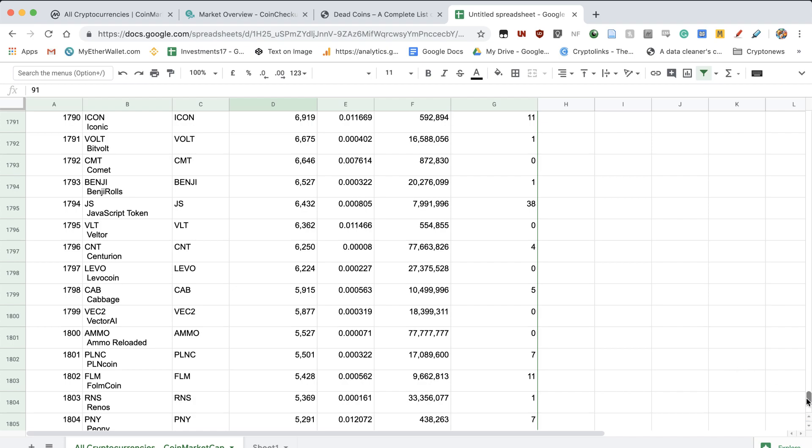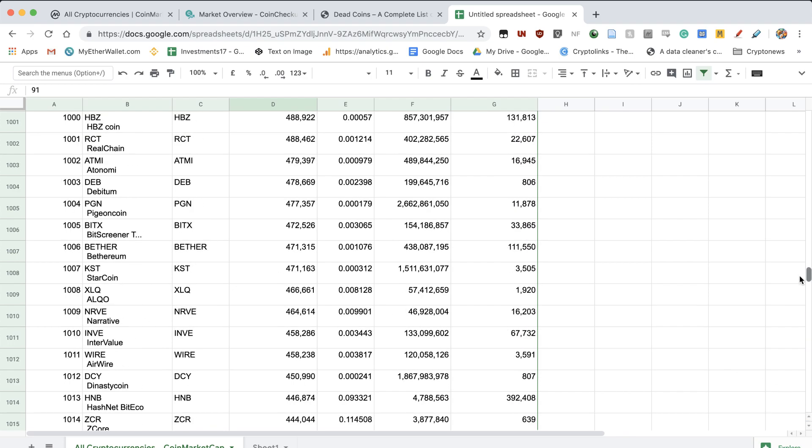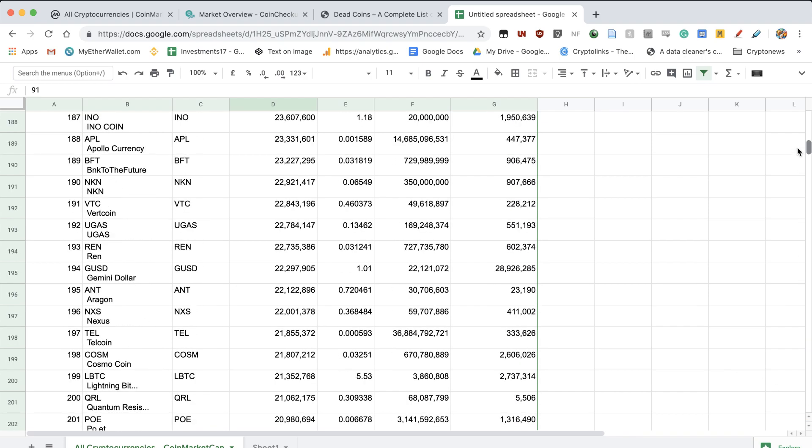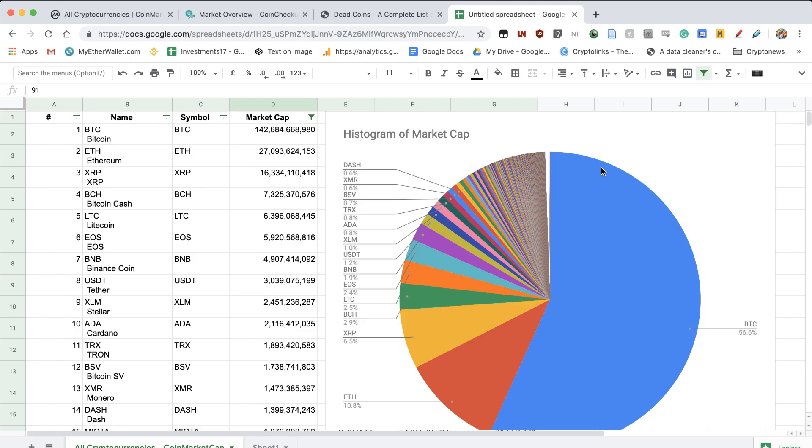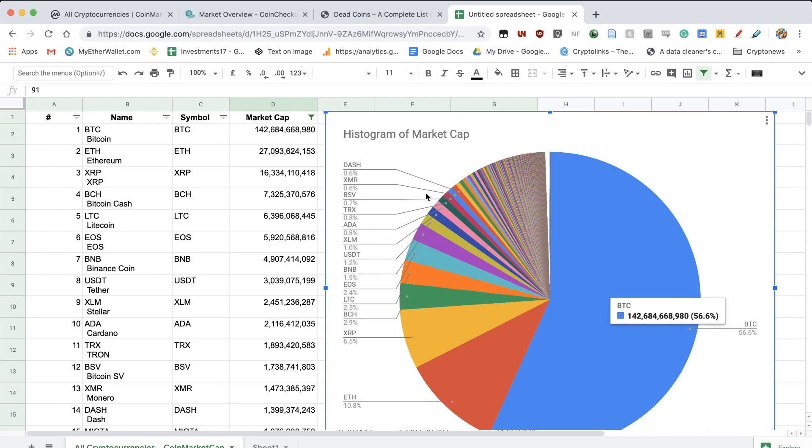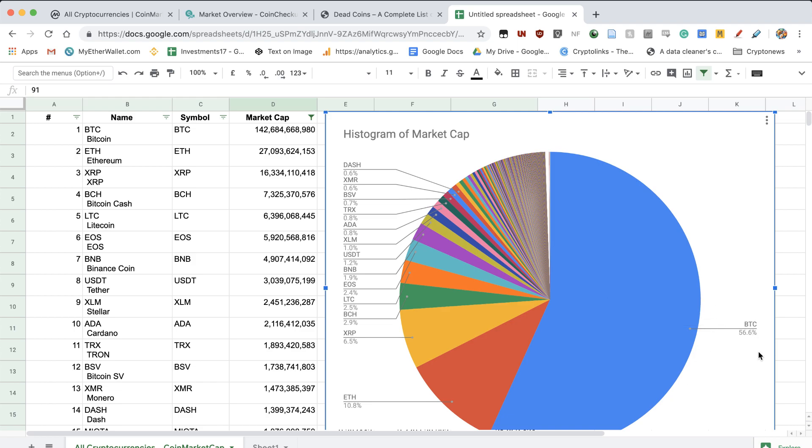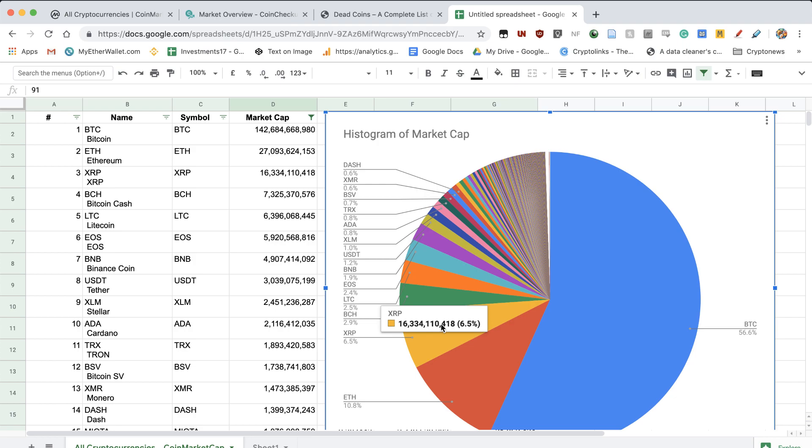And afterwards what I did is I plotted this whole thing onto a pie chart and the result is pretty staggering. I think that's important to note is that the top three coins, so BTC, Ethereum, and XRP. BTC has 56.6%, Ethereum has 10.8% market share, and XRP has 6.5% market share, and total is around 73%. So the top three have 73% of the total cryptocurrency market cap. And I think that's just mind-blowing.